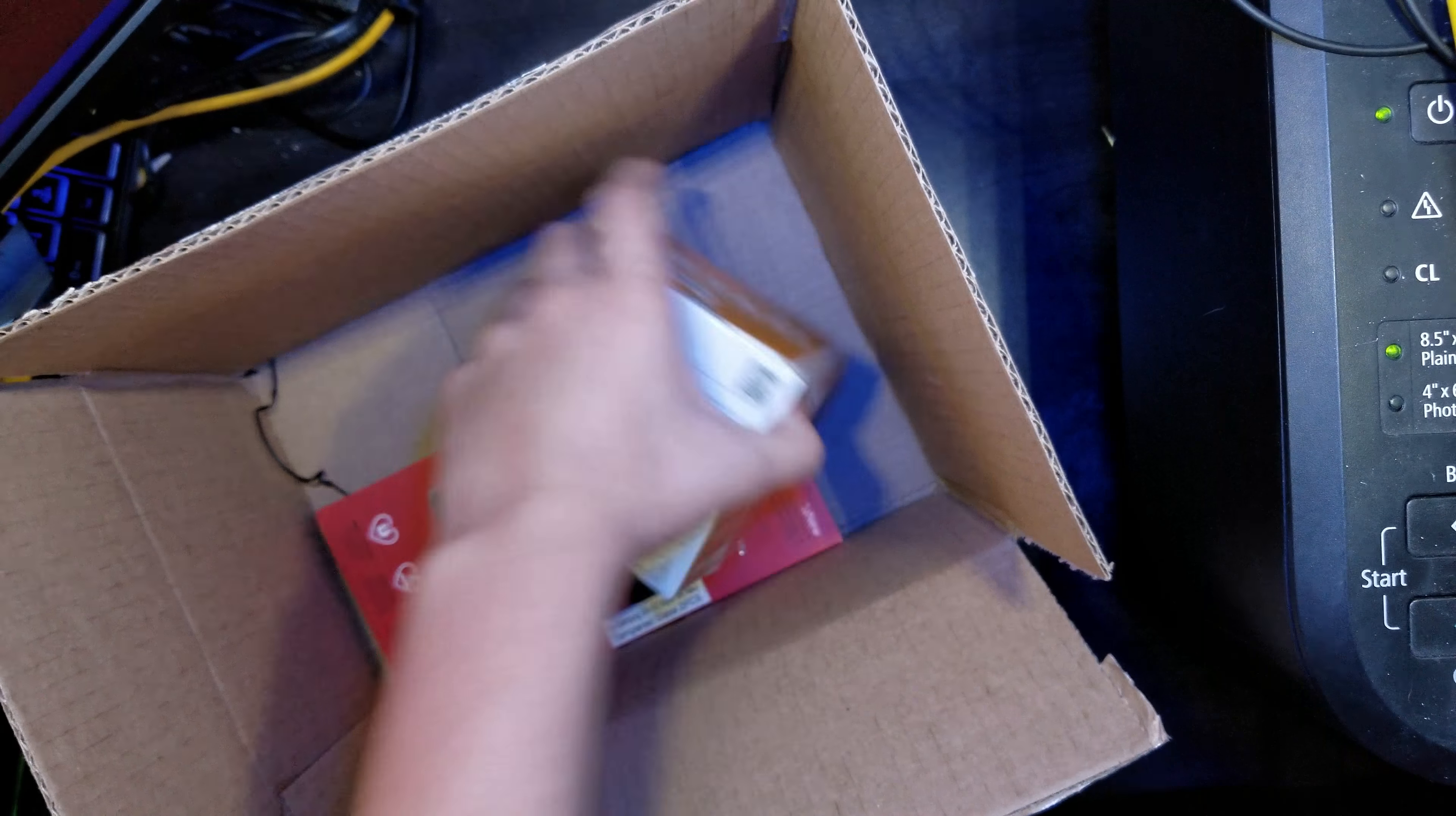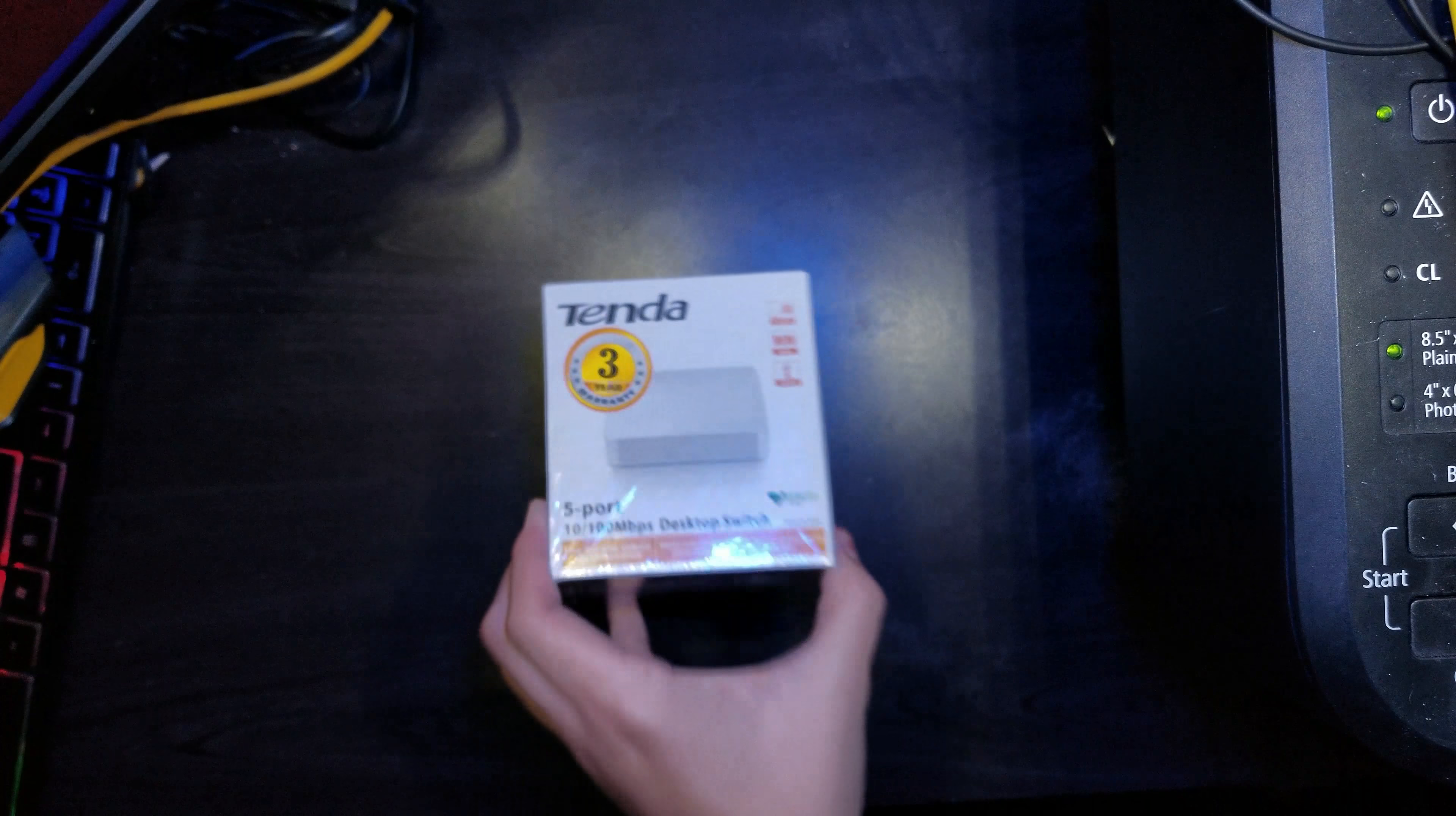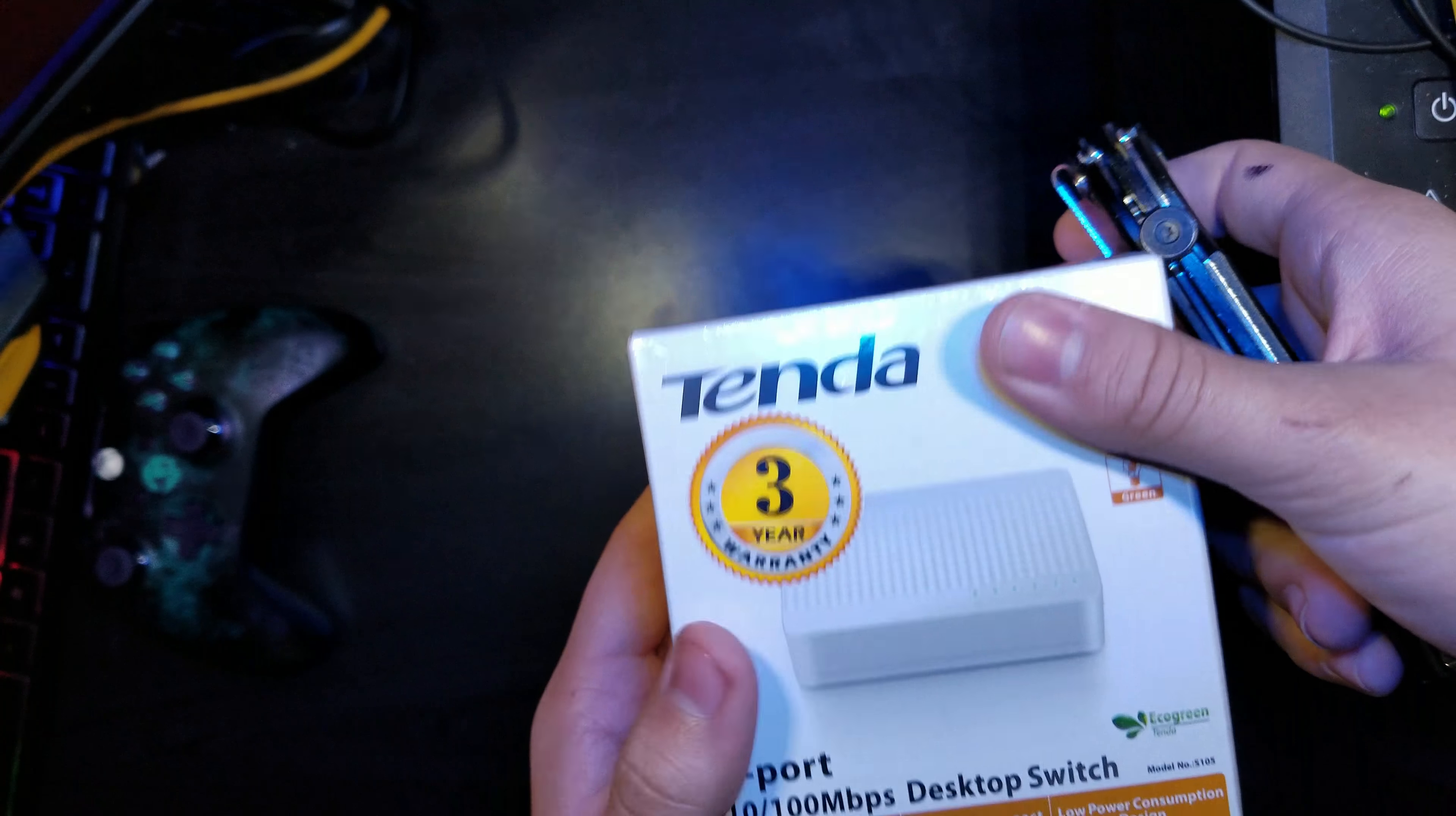Here's the packaging - pretty standard packaging. Surprisingly, this little device has a three-year warranty, which is great. You guys are probably wondering what this device is for exactly.